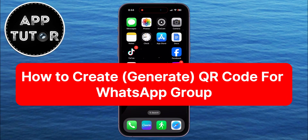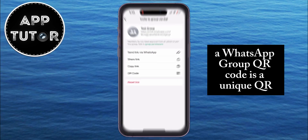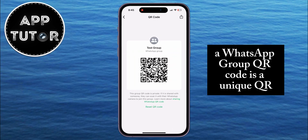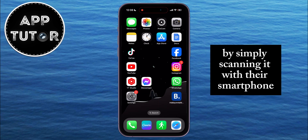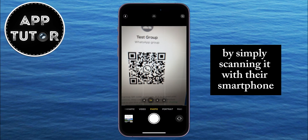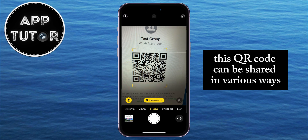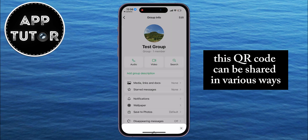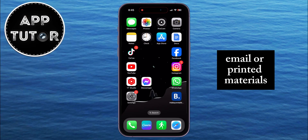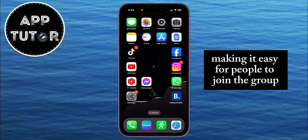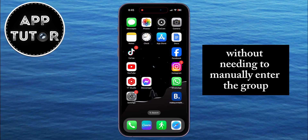A WhatsApp group QR code is a unique QR code that allows users to join a specific WhatsApp group by simply scanning it with their smartphone. This QR code can be shared in various ways, such as through social media, email, or printed materials, making it easy for people to join the group without needing to manually enter the group invite link.